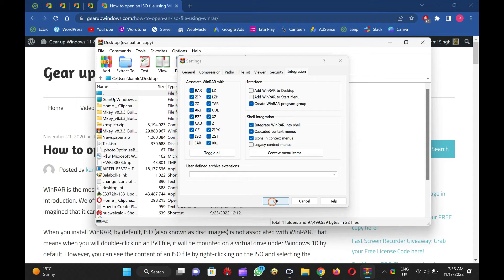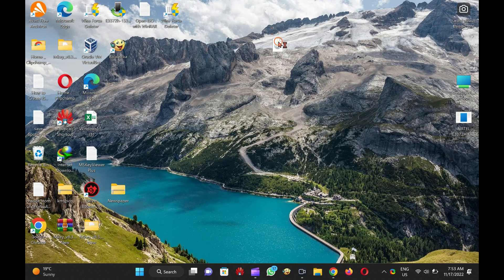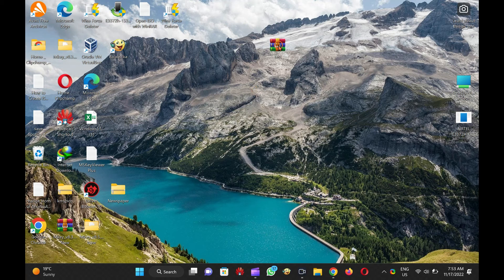Now you will notice that the ISO file's icon has been changed with WinRar. The next time you want to open the ISO file with WinRar on your Windows 11 or 10, just double-click on the ISO file.